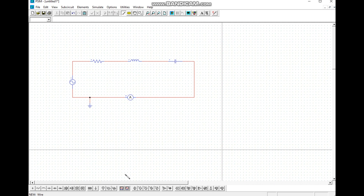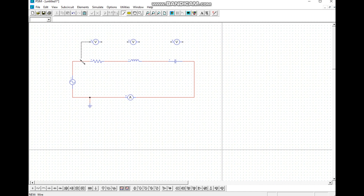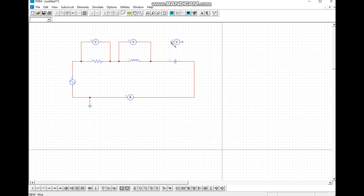We replace a voltmeter across the resistor — three voltmeters placed in parallel: one across the resistor, one across the inductor, and one across the capacitor. We connect each voltmeter in parallel with its respective component.